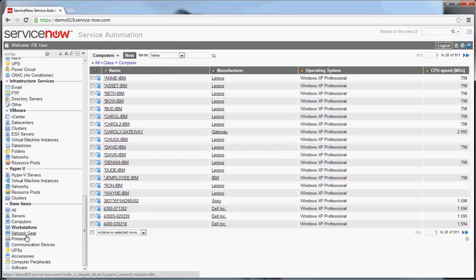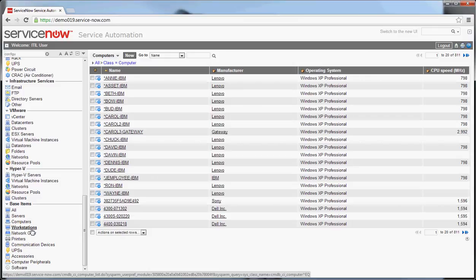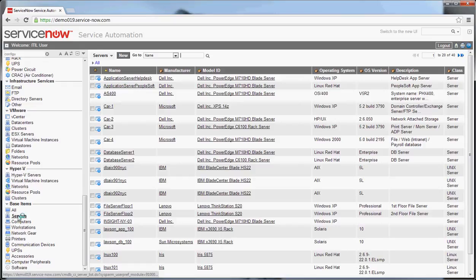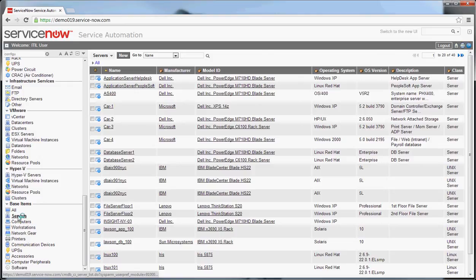What I'm going to focus in on are what I would consider the most common configuration items that you'd work with, which are servers and workstations. If you're logging a change against a server, this is the kind of information you might want to look up against the CI to know what state it's in or what its use is. I've clicked on servers and I've brought up the list of 40 servers that are available in the system.